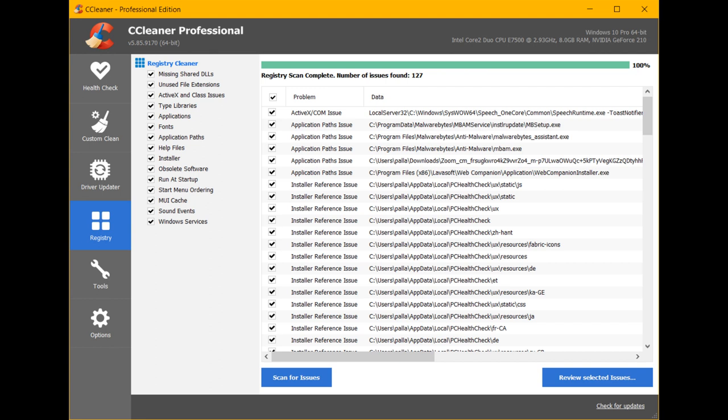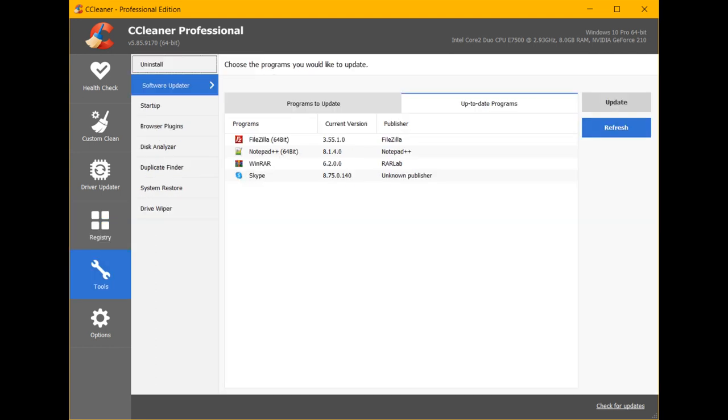Getting started with CCleaner: We've added a short intro to the product to give newcomers a bit of guidance.